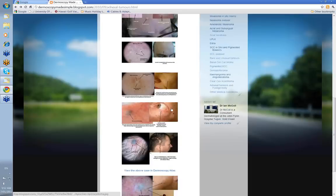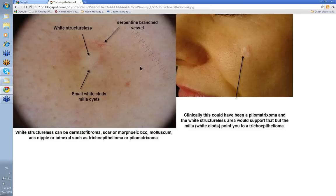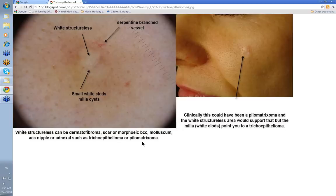We've dealt with white structureless. Let's look at blue structureless. Going back briefly: white structureless can be a dermatofibroma, a scar, or a morphoeic BCC. Remember the dermatofibroma — the white structureless is in the middle, usually surrounded by lines reticular around the outside, due to collagen. The scar and morphoeic BCC also have a lot of collagen. Molluscum will give you white structureless — these are the molluscum bodies. An accessory nipple can sometimes give a white structureless centre. And we've talked about adnexal tumours — the trichoepithelioma and the pilomatrixoma — so these are the things that can cause white structureless.